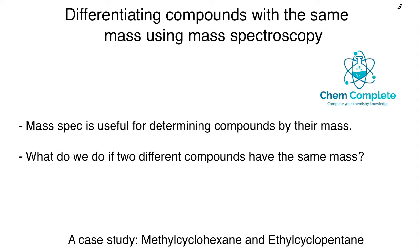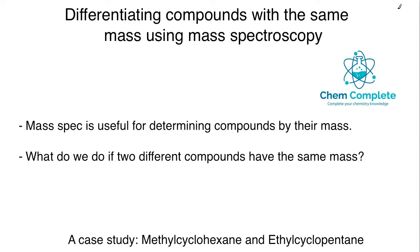Mass spec is useful for determining compounds by their mass. The M+ peak represents the mass of the compound you're analyzing, and the base peak has the highest relative intensity. The base peak is usually the most stable fragment or stable ion after the compound has been bombarded with electron energy.